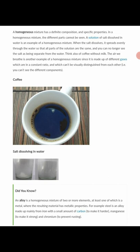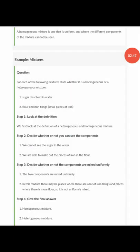Brass is an alloy of copper and zinc. Bronze is also an alloy of copper and zinc. So to recap: an alloy is a homogeneous mixture of two or more elements, and a homogeneous mixture is one that is uniform and where the different components of the mixture cannot be seen.